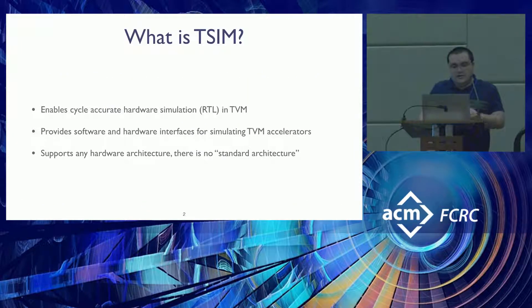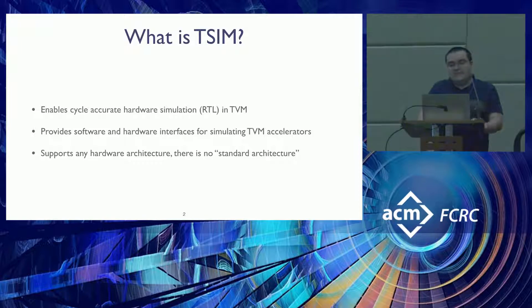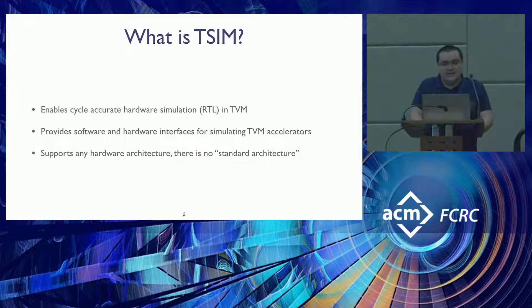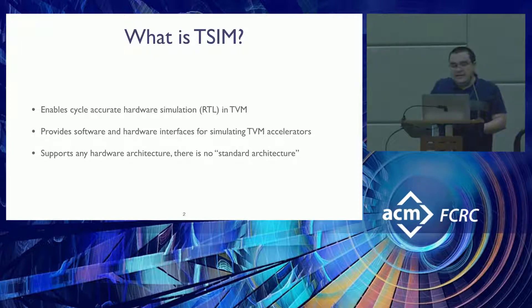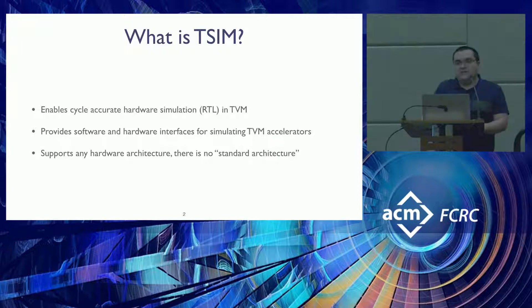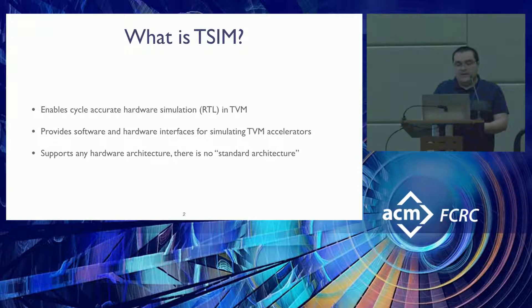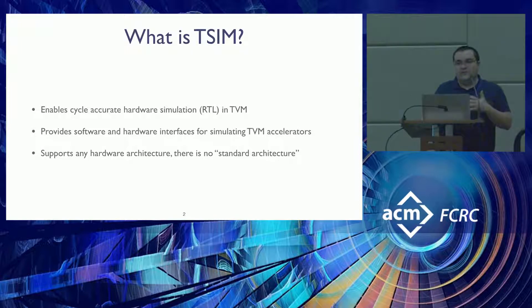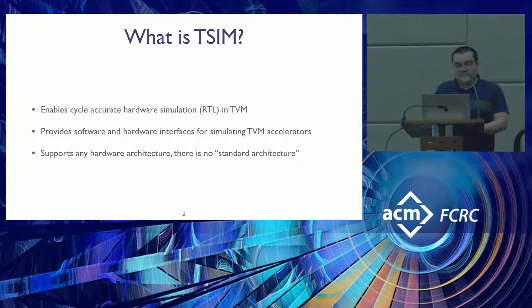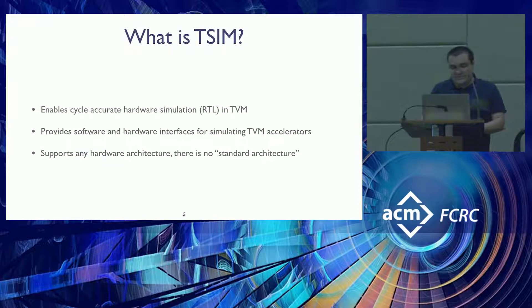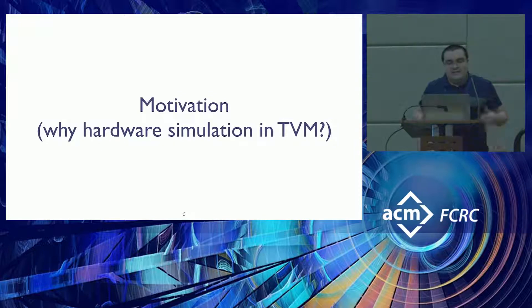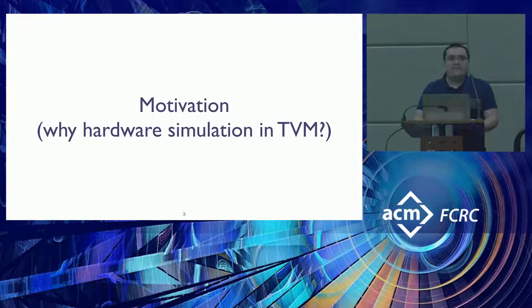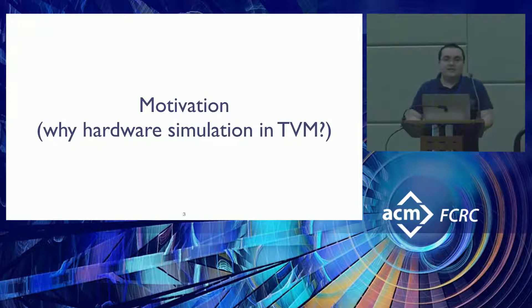So what is T-Sim? T-Sim is basically enabling cycle accurate hardware simulation, or RTL, in TVM, and we basically create a software and hardware interface so people can plug in their accelerators. It can support basically any hardware architecture. We don't rely on a specific architecture so people can explore different kinds of designs.